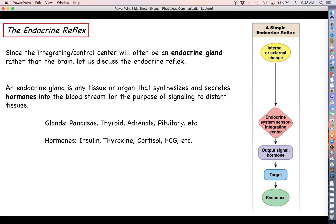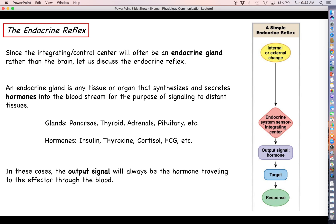Some examples of endocrine glands that we will talk about in chapter 17 include the pancreas, the thyroid, the adrenal glands, the pituitary, and the hypothalamus. Some hormones that these glands might secrete include insulin from the pancreas, thyroxin from the thyroid, cortisol from the adrenals, and human chorionic gonadotropin. In a simple endocrine reflex, your output signal is always going to be whatever hormone is secreted by your endocrine gland of interest.